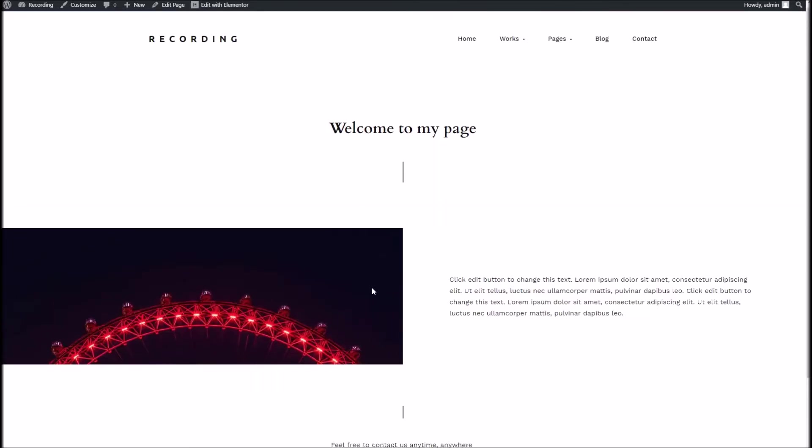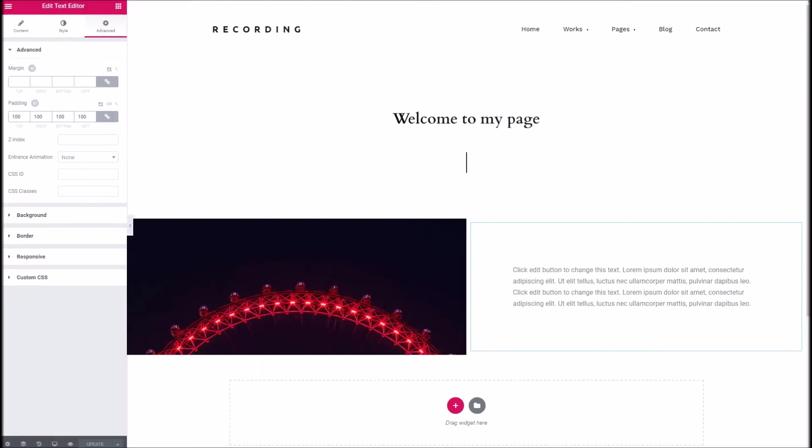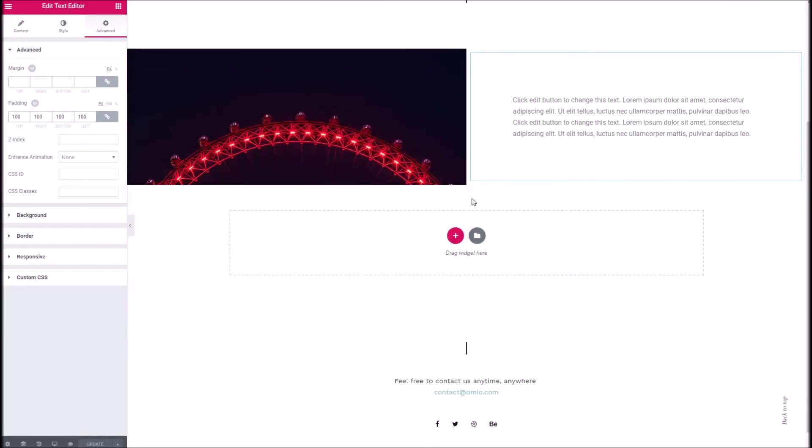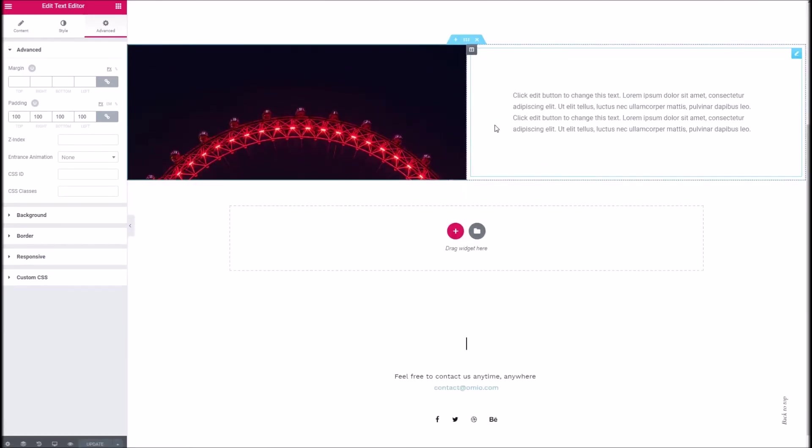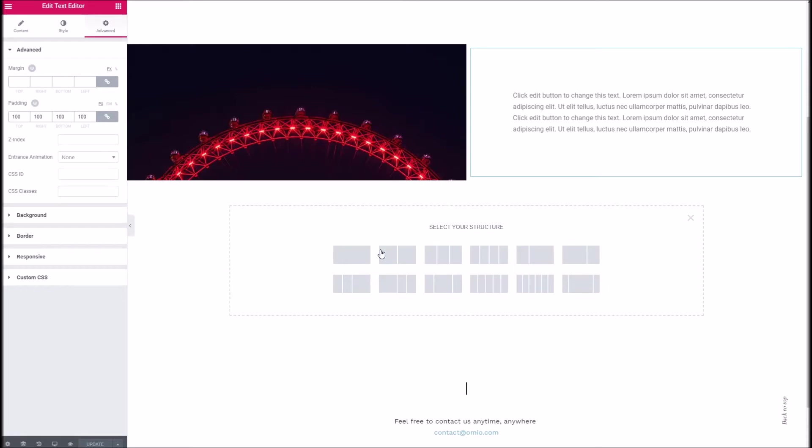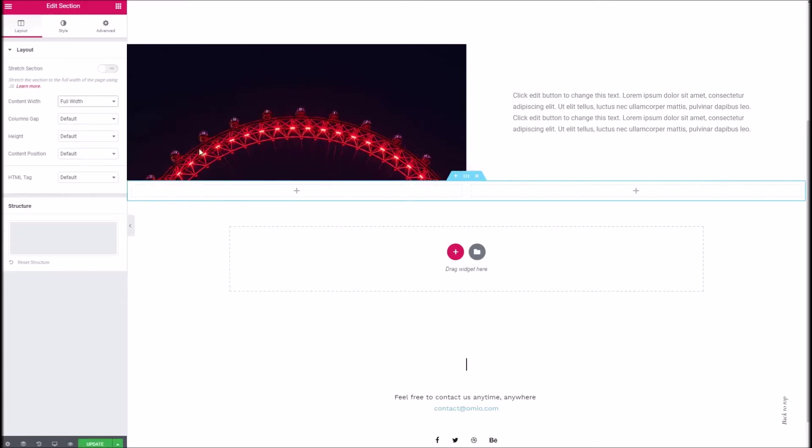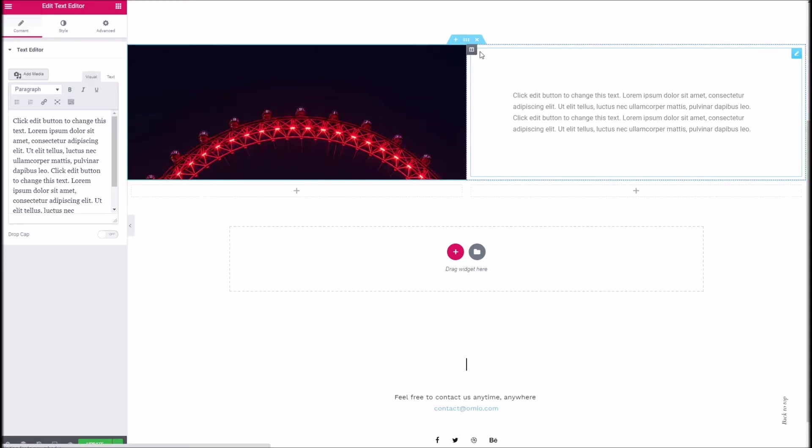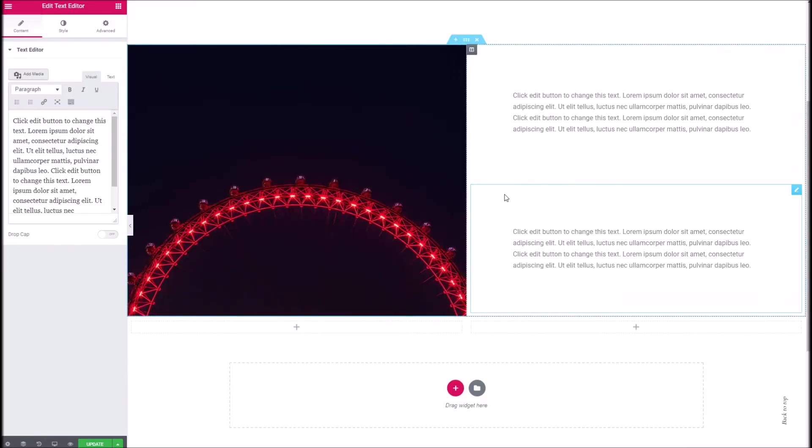And one thing you may want to do is reverse it. So just to really hammer it home what we can do is create another new section below this. So we'll add a 50-50 just like before. We'll make it full width only this time going to clone the text and I'll pop it in the left column here.